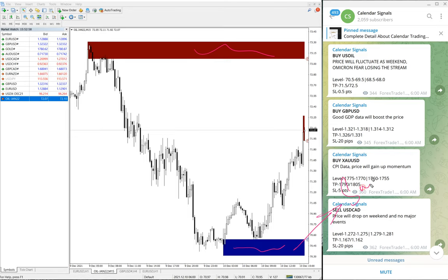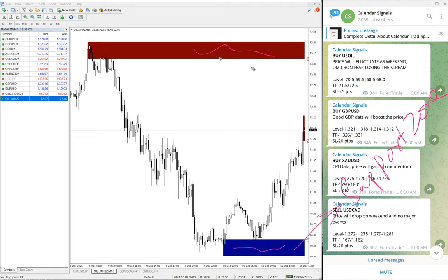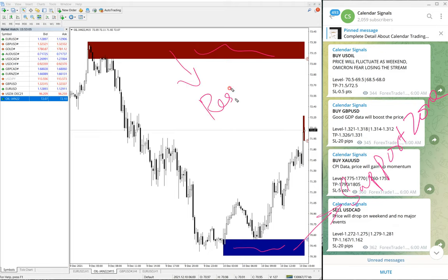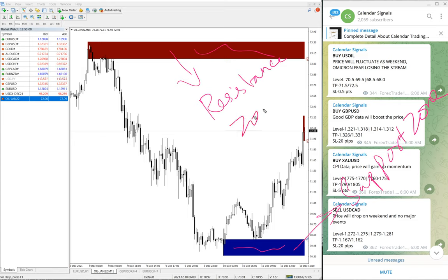In simple terms, this blue highlighted area is the support zone and this red highlighted area is the resistance zone.